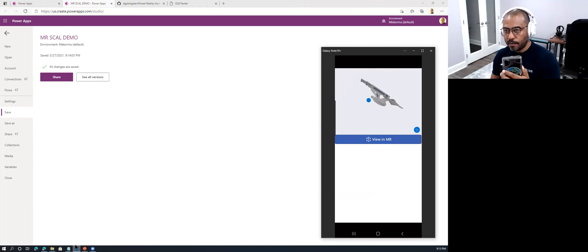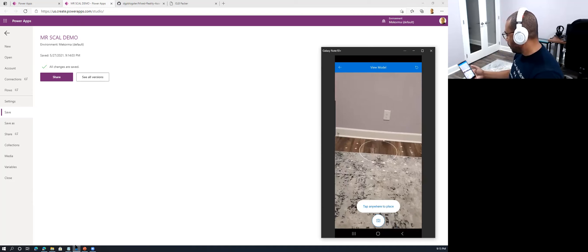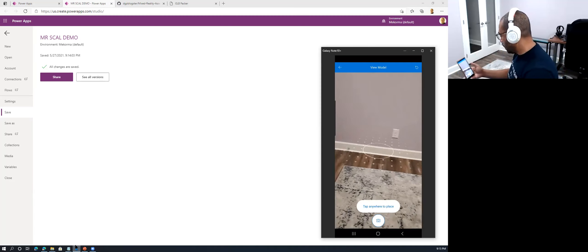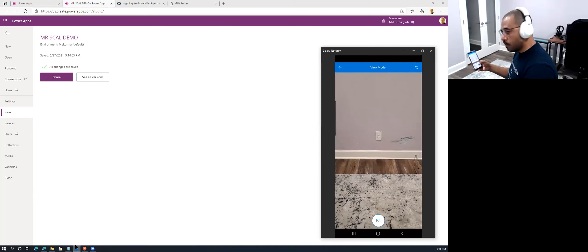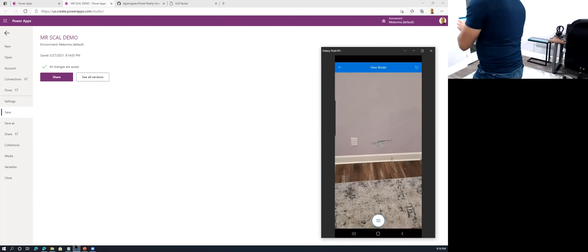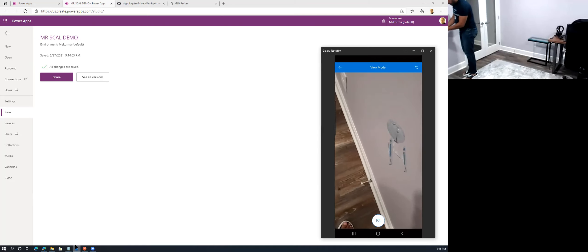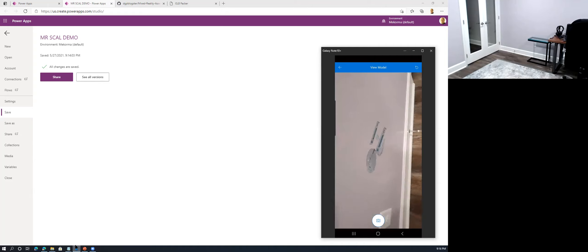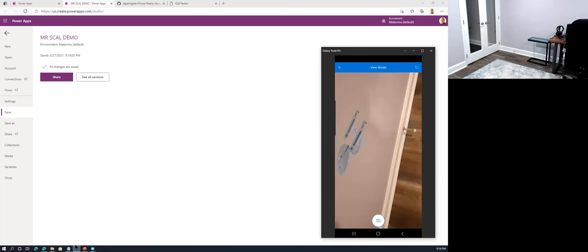My device automatically enables the camera and you can see the markers on my floor. I identify a place on the surface and tap to place the ship there. You can actually walk around this thing and look at it from different angles. You can see me walking around it and getting closer. That's some of the cool stuff we can do.